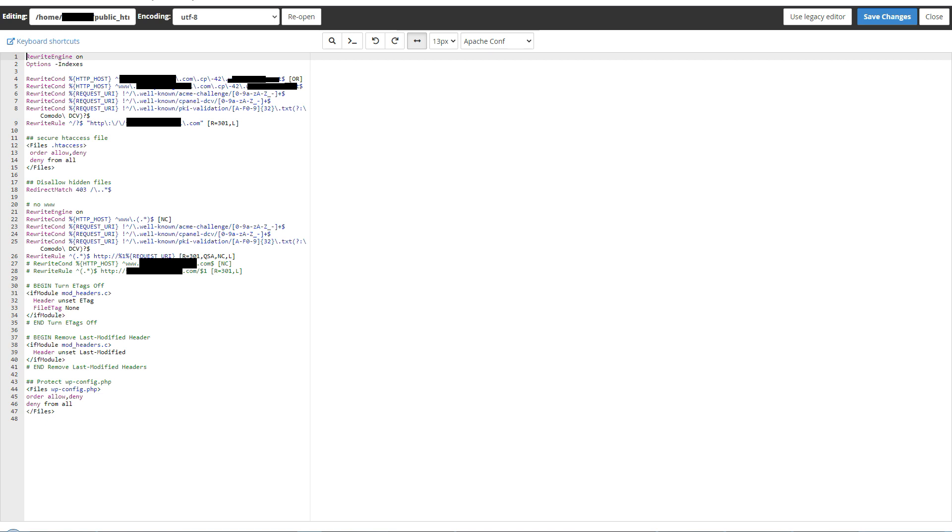I have got Comodo DCV in my .htaccess, whereas I am interested in installing Let's Encrypt SSL certificate. There's a lot more in said .htaccess file, so where can be the issue? Let's remove rewrite conditions.